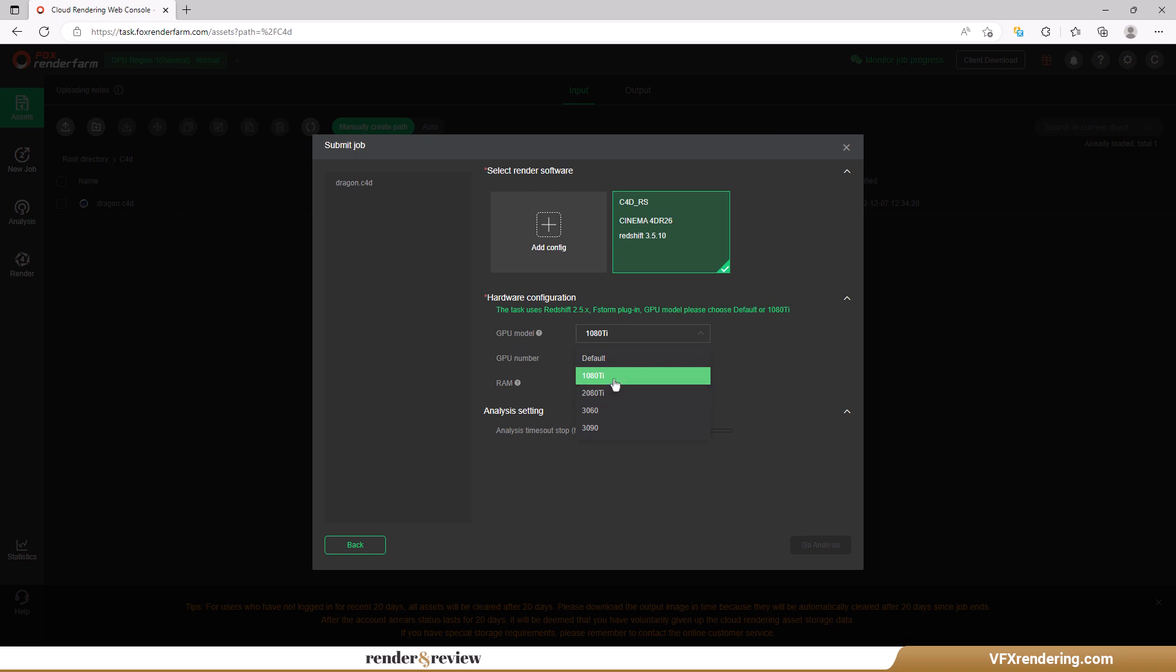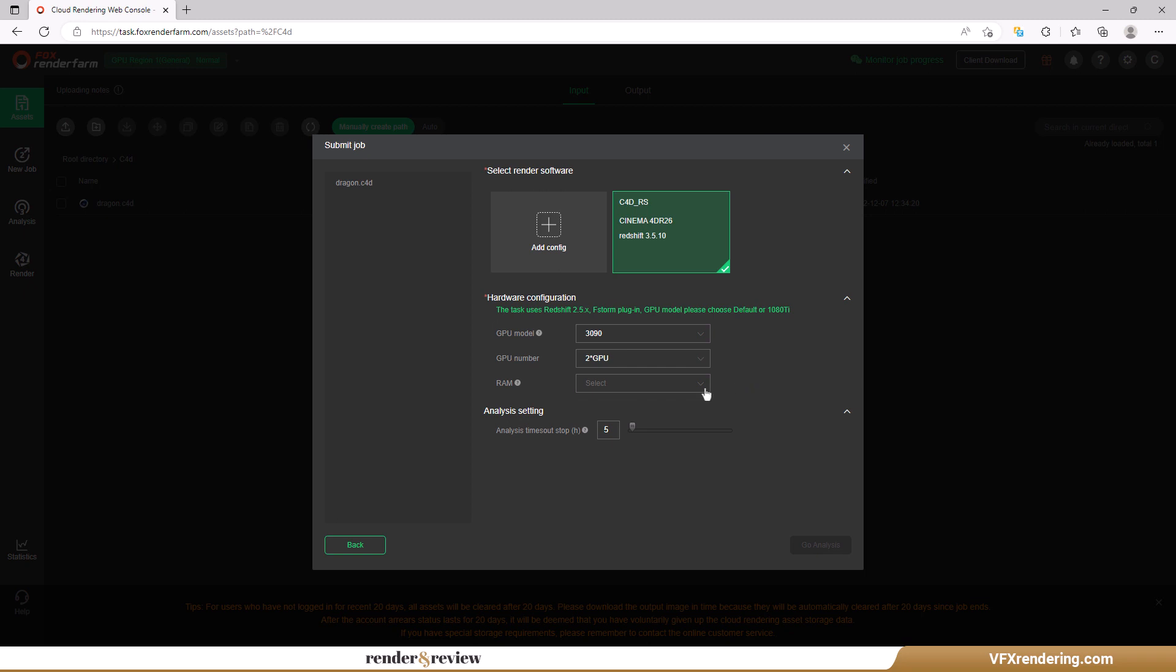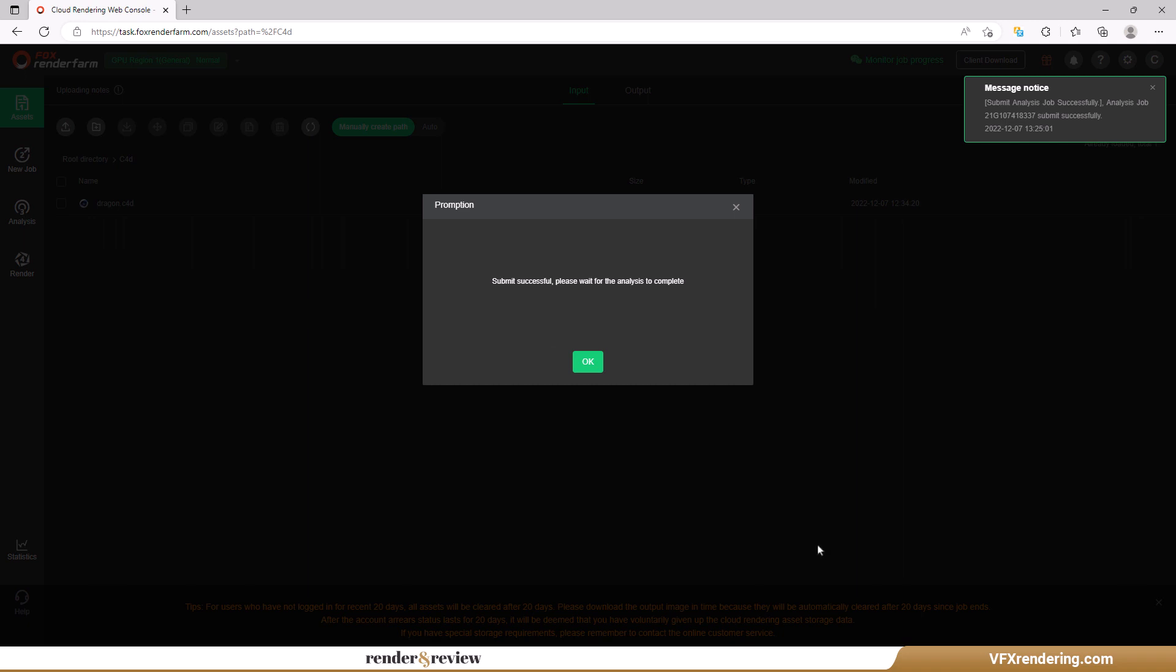At this step you will configure the software version and hardware for render. For software we select C4D R26 and Redshift 3.5.10. For hardware we choose GPU 3090, the default and only option. For GPU number it's two. The price for GPU rendering at Fox is also based on two GPU nodes.